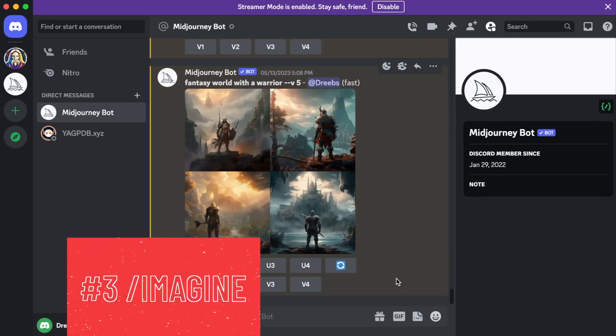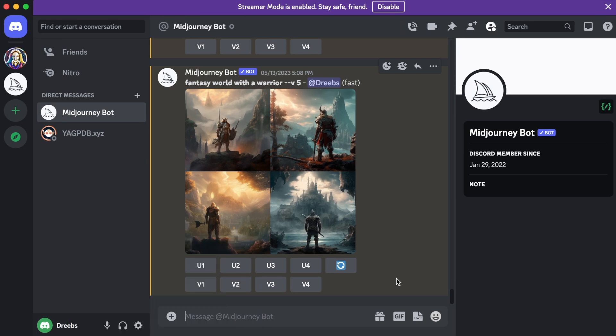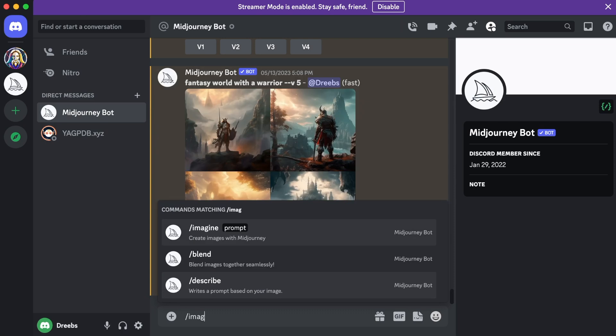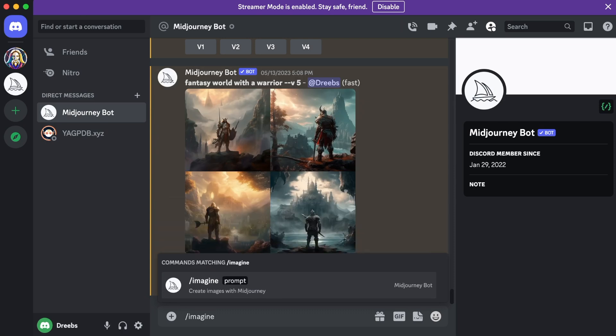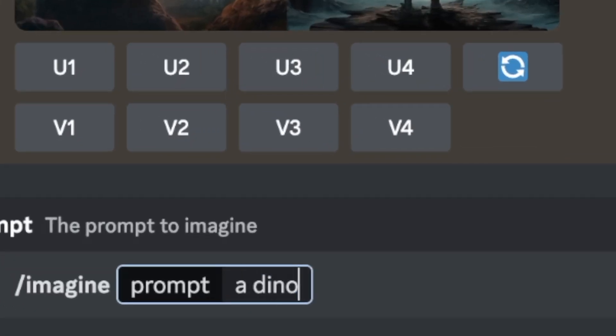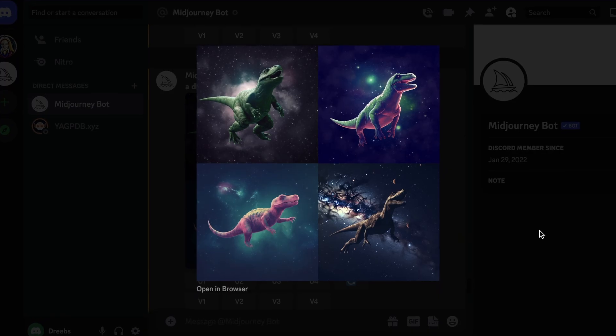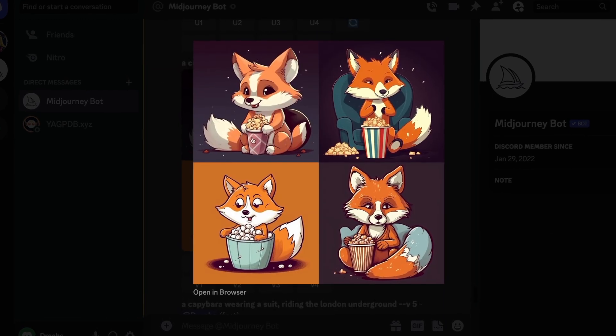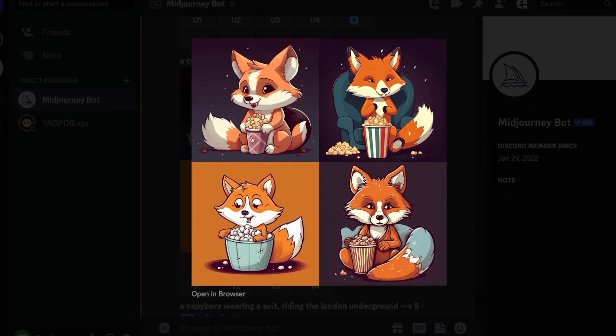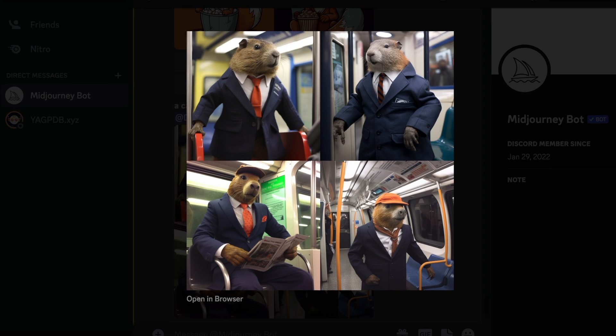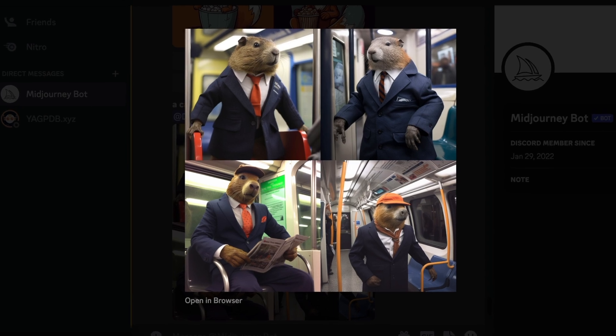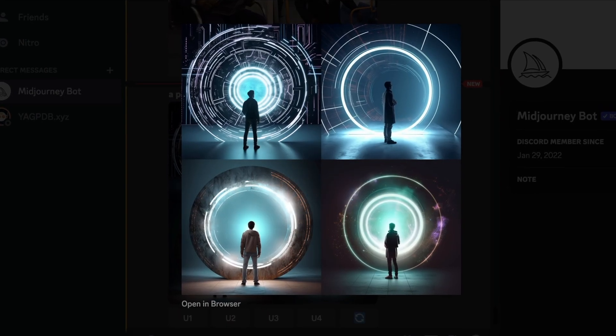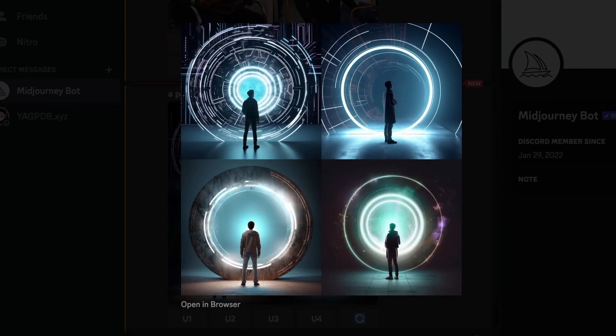The third thing we need to know is how to generate images. To do this, you first need to type in the command slash imagine, and then type in whatever image you want to create. For example, you can create a dinosaur floating in space, or a cute fox eating popcorn in a movie theater. You could create a capybara wearing a suit riding the London Underground, or a person looking at a dimensional portal. The possibilities are endless.